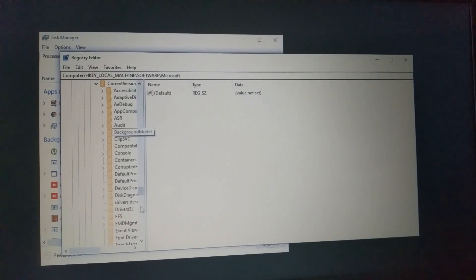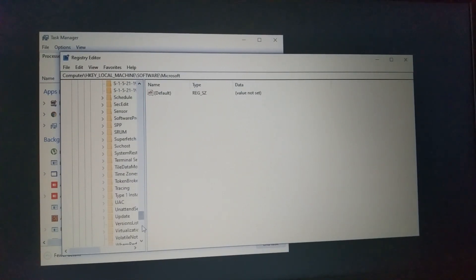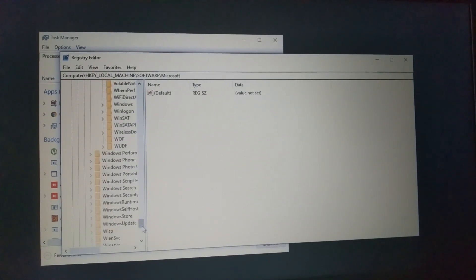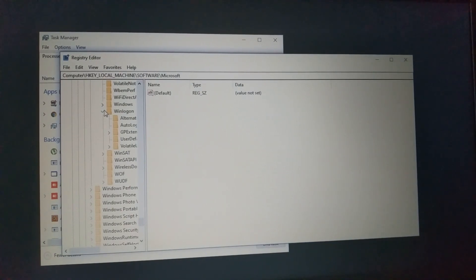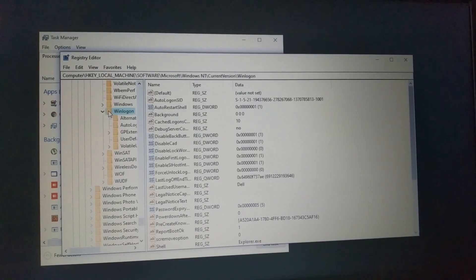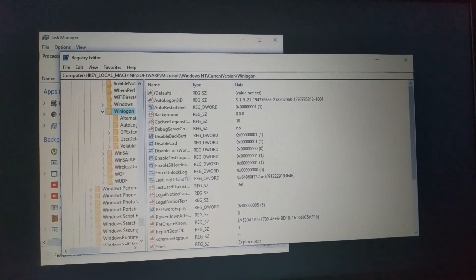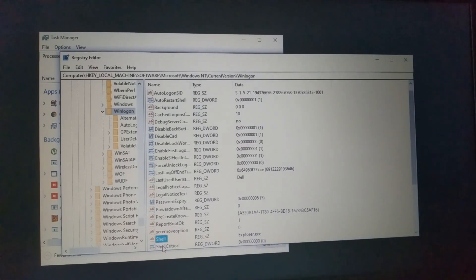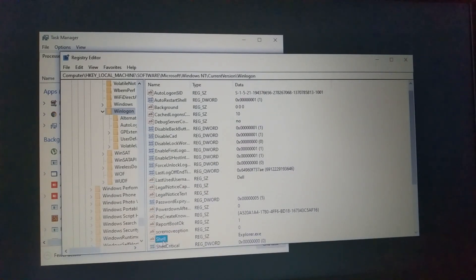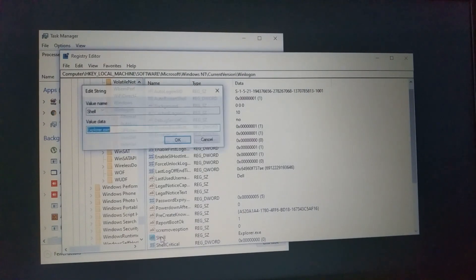We're going to the Winlogon, so this is the Winlogon. Press here, and now in Winlogon, click here. On the right side, we see many things. We press Shell, double-click Shell.